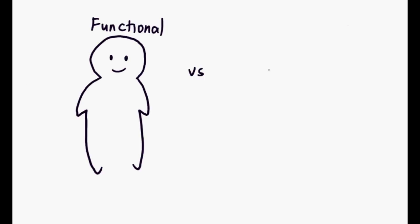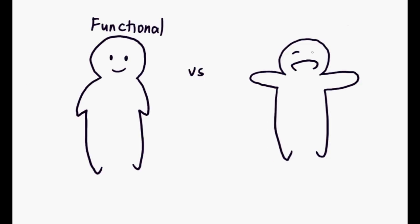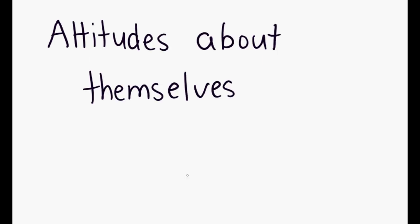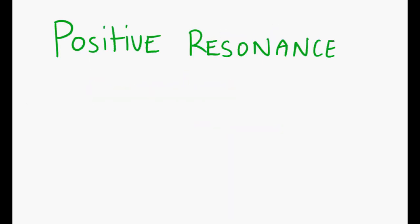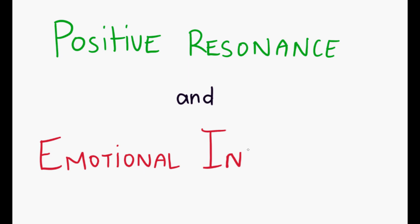When breaking it down, what separates functional people from exceptional people are their attitudes about themselves. This is where positive resonance and emotional intelligence come into play.